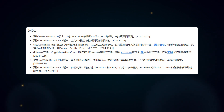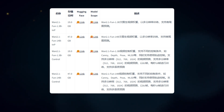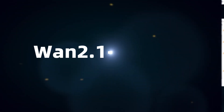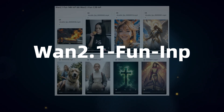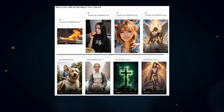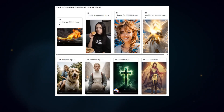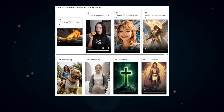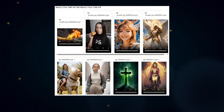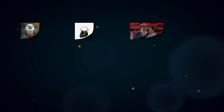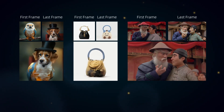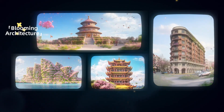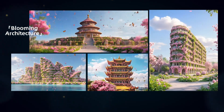Similar to their previous COG Video X Fun series, the WAN Fun series includes two models: NP and Control. The NP model is a text image-to-video model that unlocks resolution limitations, not restricted to 480p or 720p. It supports inputting both start and end images, offering practical first and last frame control. I've tested it quite a bit and it performs consistently. In this video, I'll show you how to use this model step-by-step to achieve a blooming architecture effect.